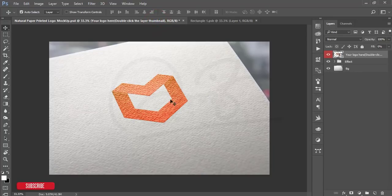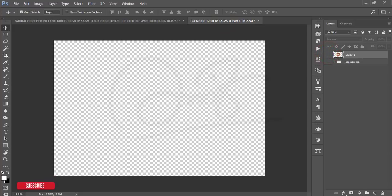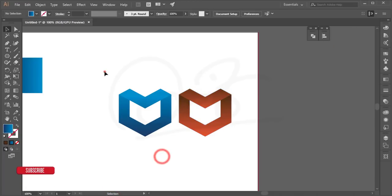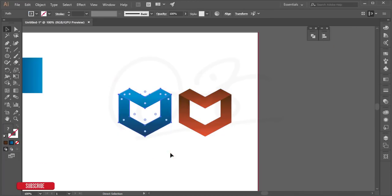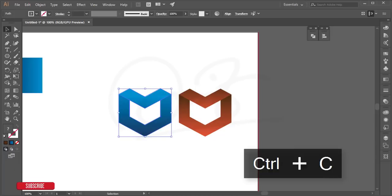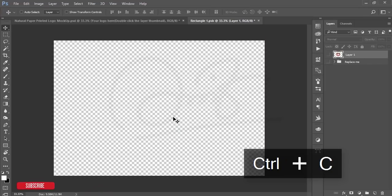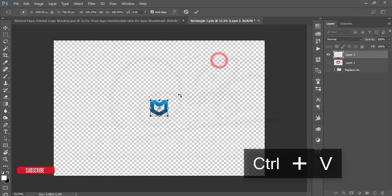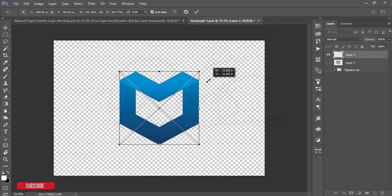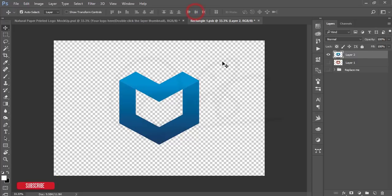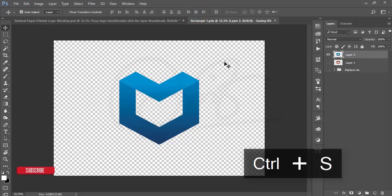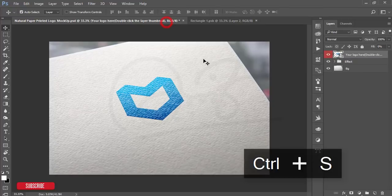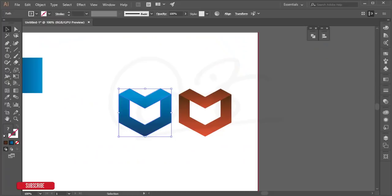Now let's try the blue logo. Go back to Illustrator, select the blue logo, press Ctrl+C to copy. In the Photoshop smart object window, press Ctrl+V to paste, hold Shift+Alt to resize, hit the checkmark, and press Ctrl+S to save. You'll get your blue logo in the mockup.